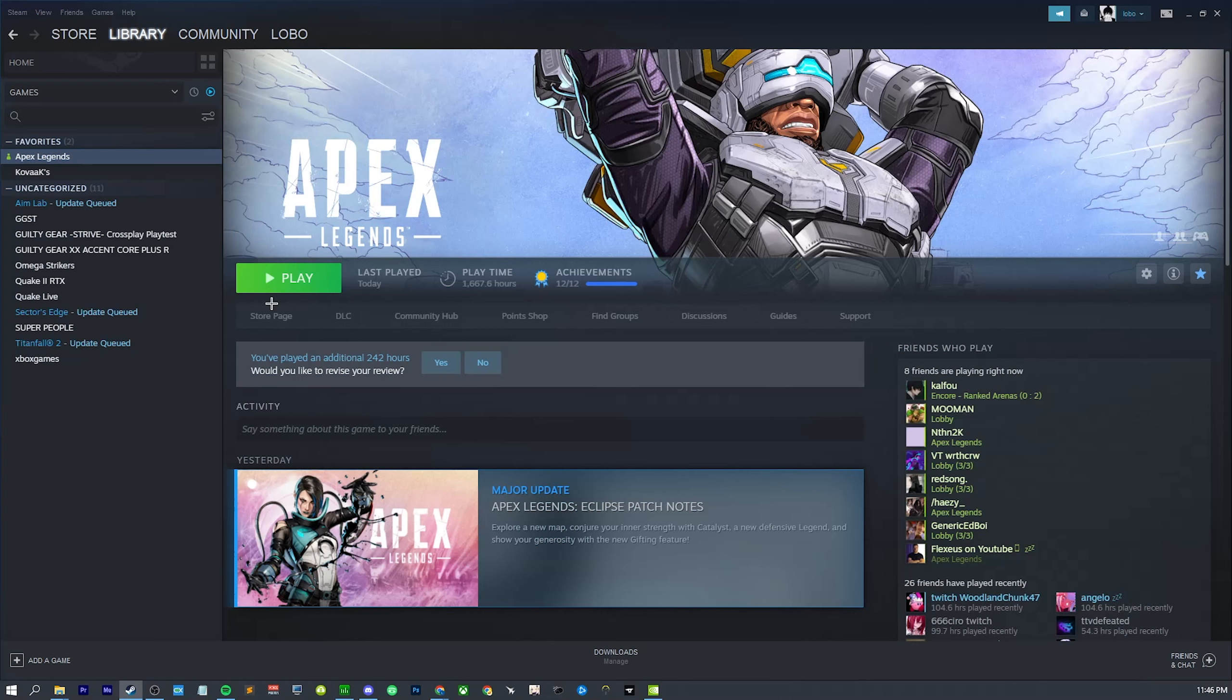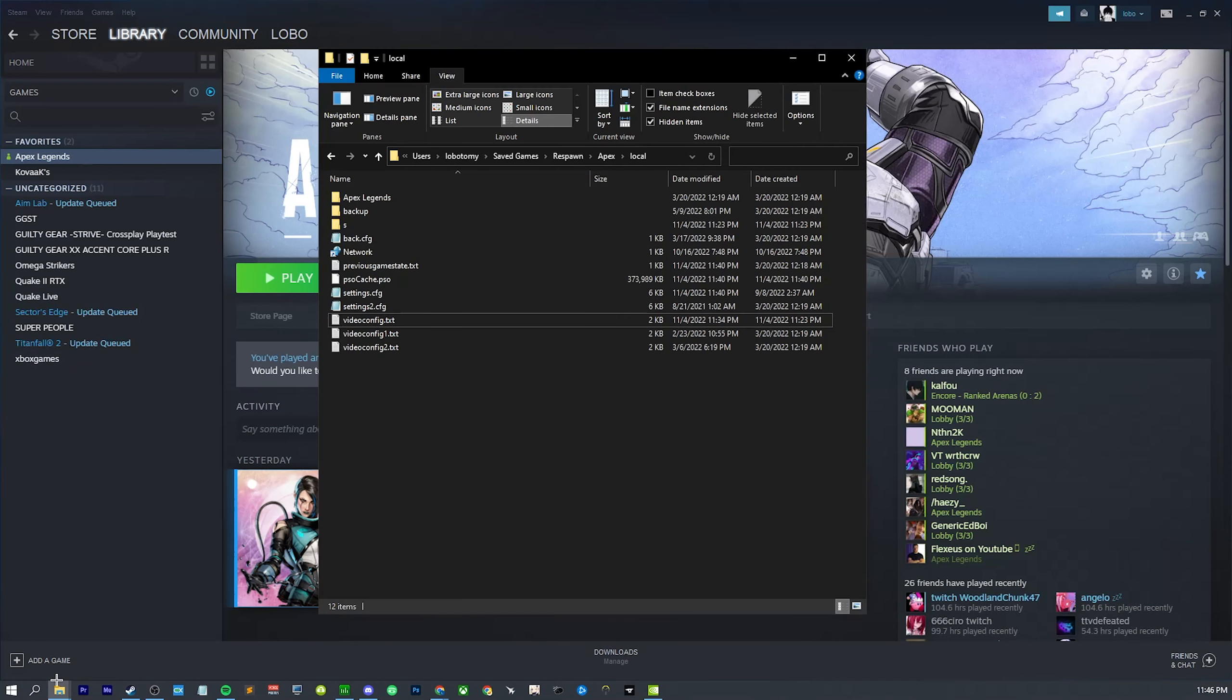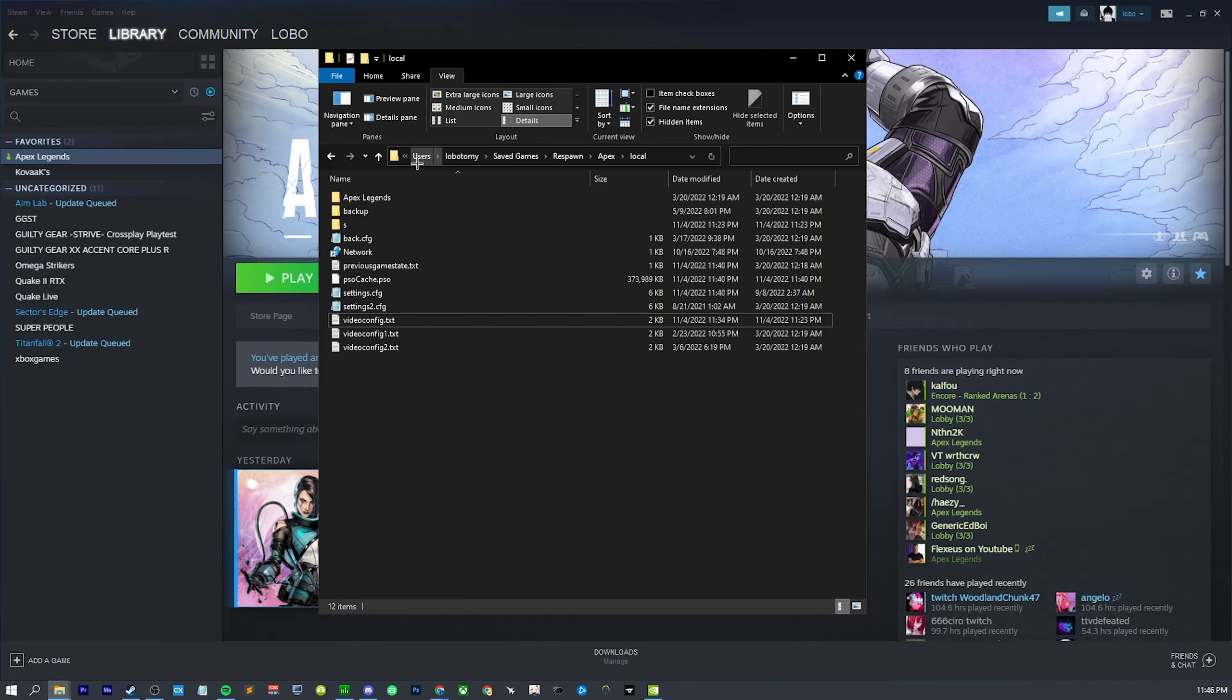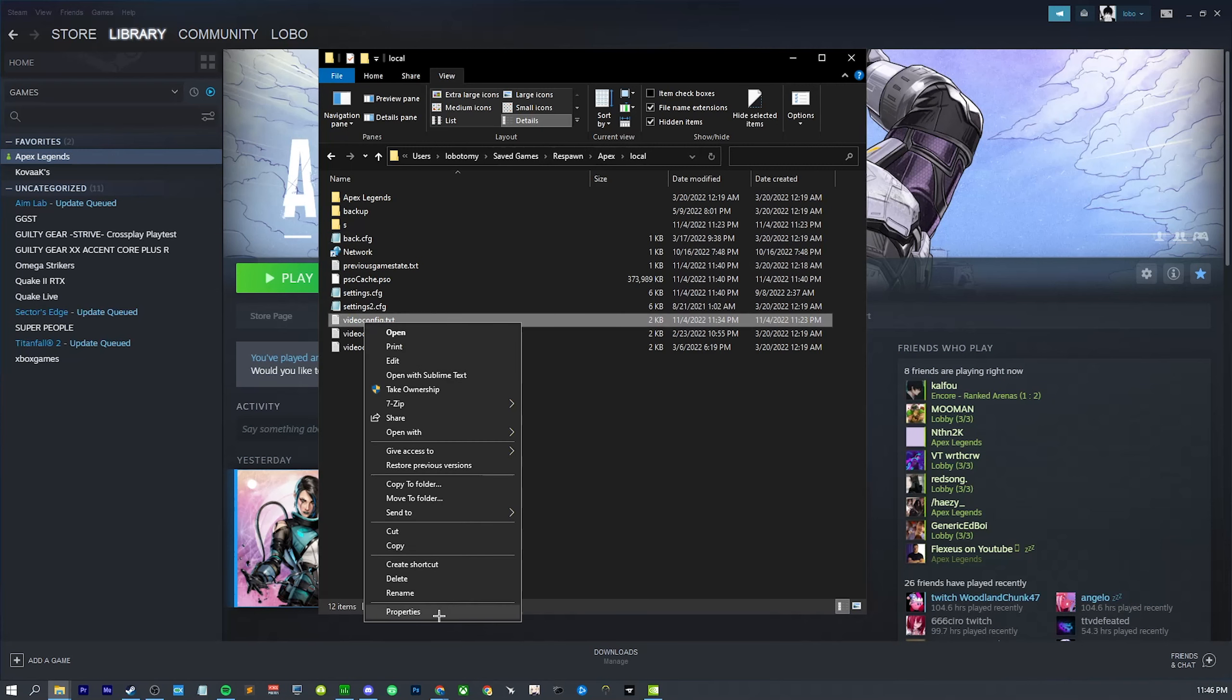Alright, so now that everyone has their stretch res actually set up, you should hopefully know where your video config is, but just to go over that again: you go to your C drive or wherever you have your main Windows installation, Users, your name, save games, respawn, apex, local, video config.